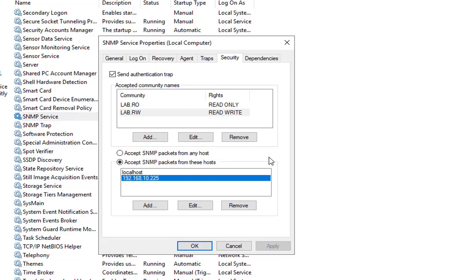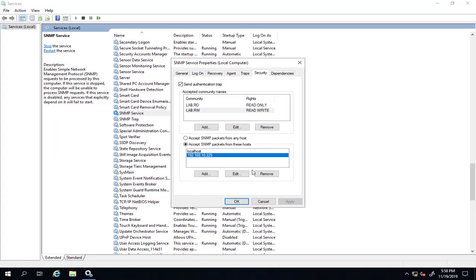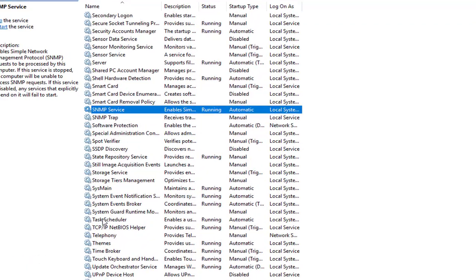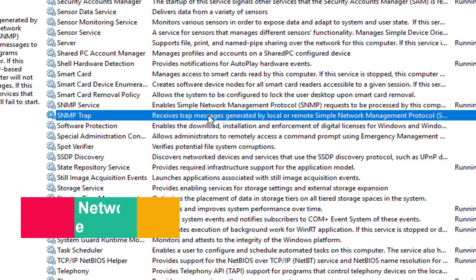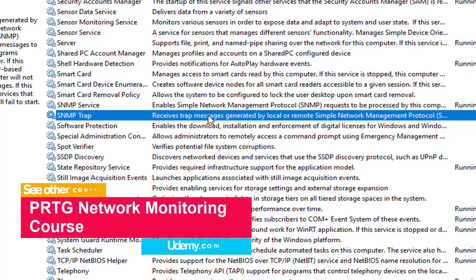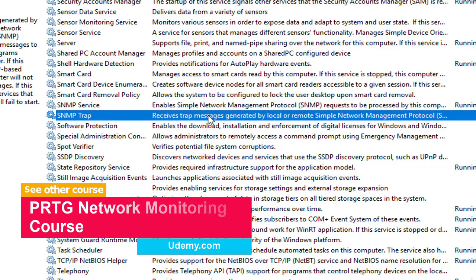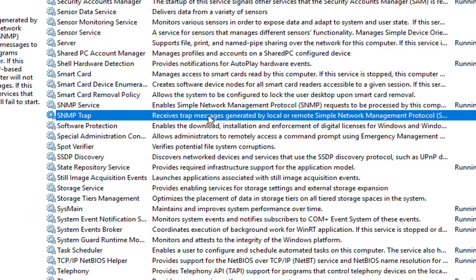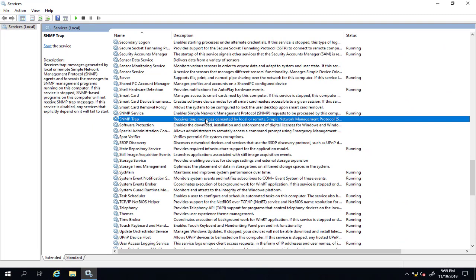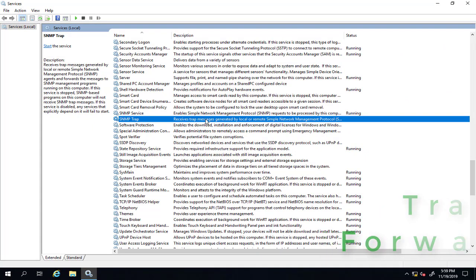You might ask me what is this SNMP trap service down here. This is for allowing the server that you're on to receive trap messages generated by local or remote SNMP management agents and forward the messages to SNMP programs on remote computers. It's kind of like a trap forwarder.